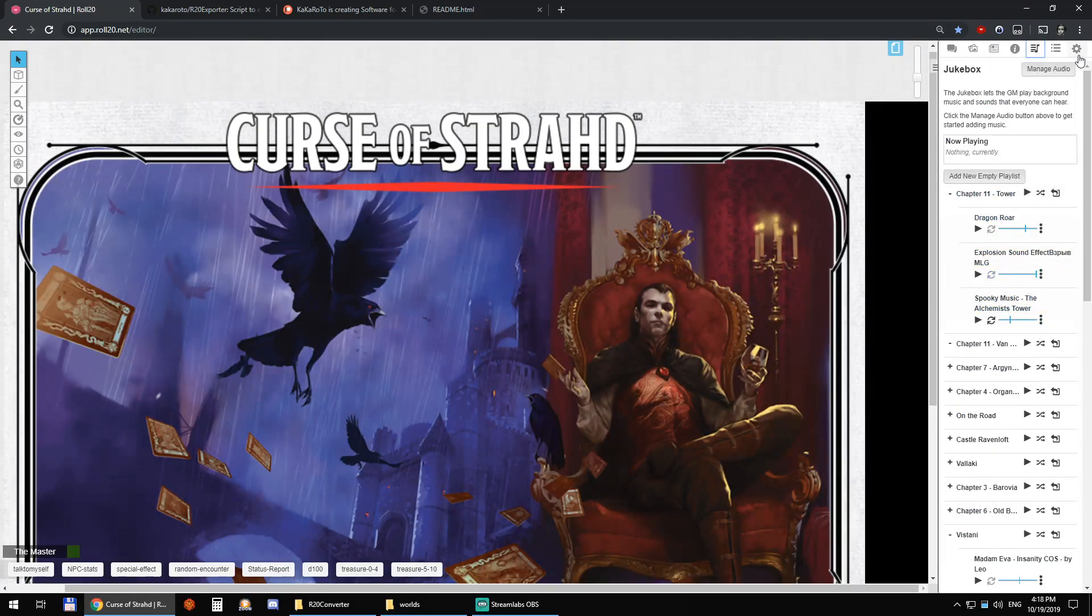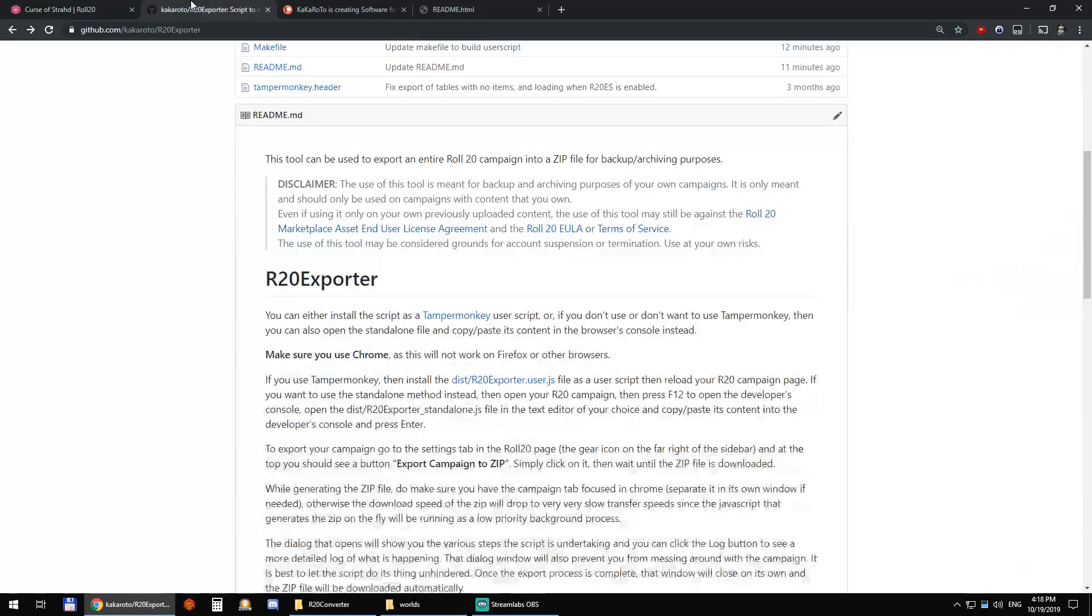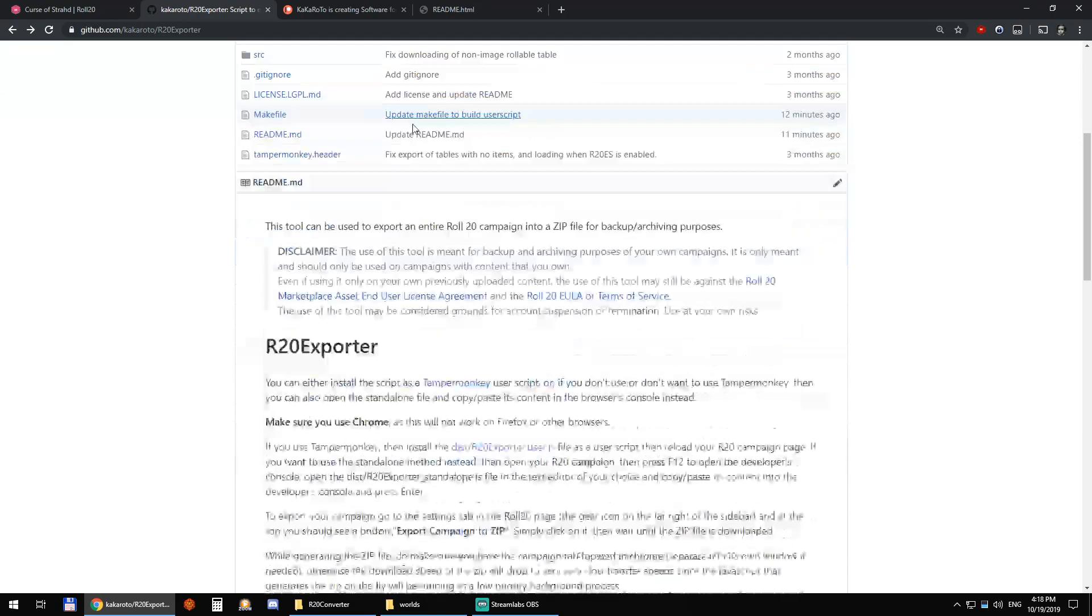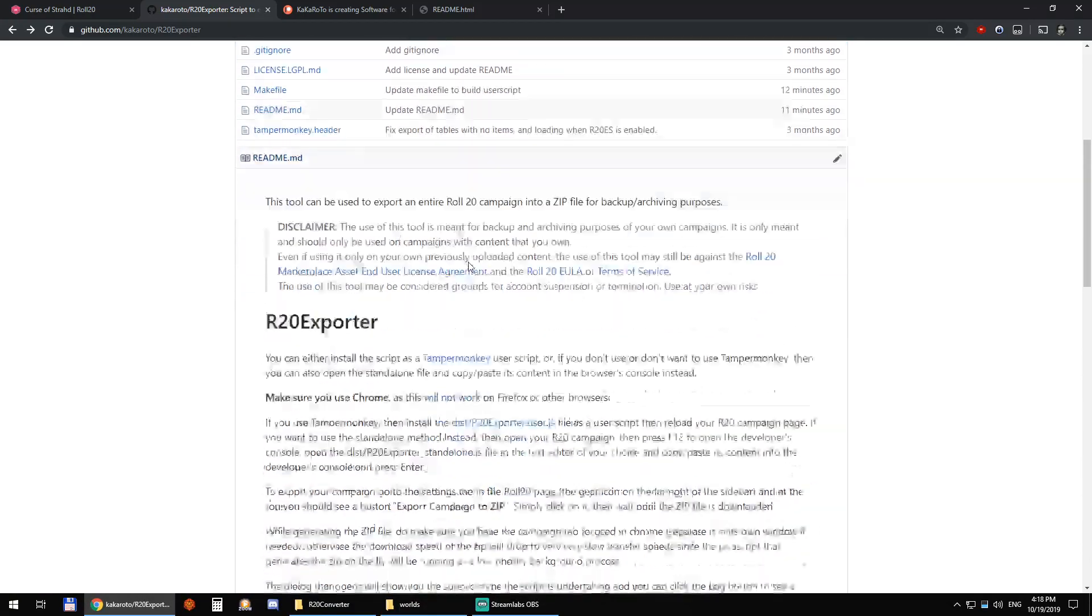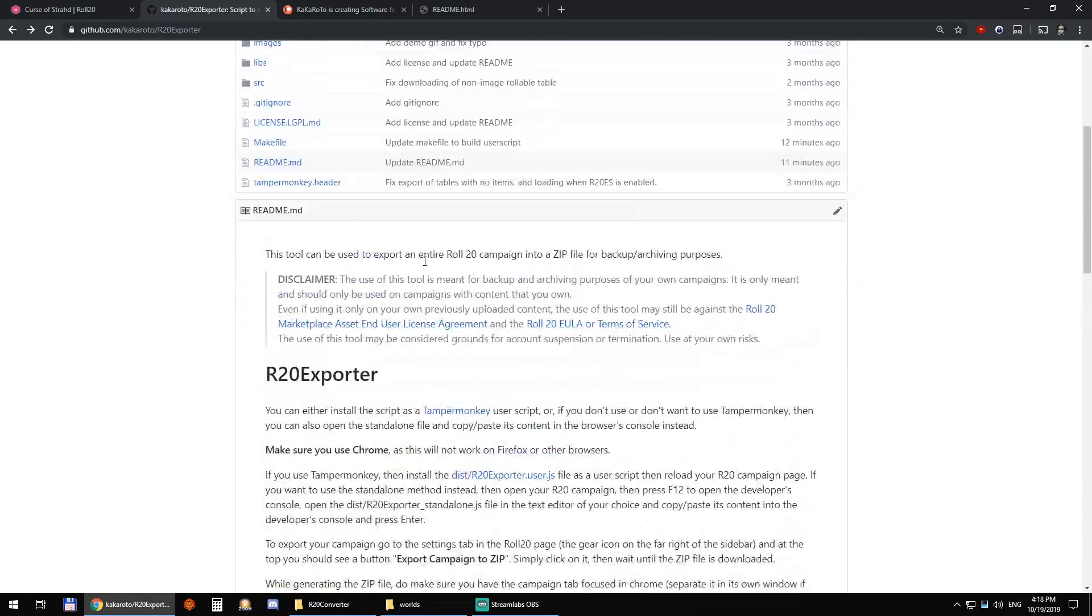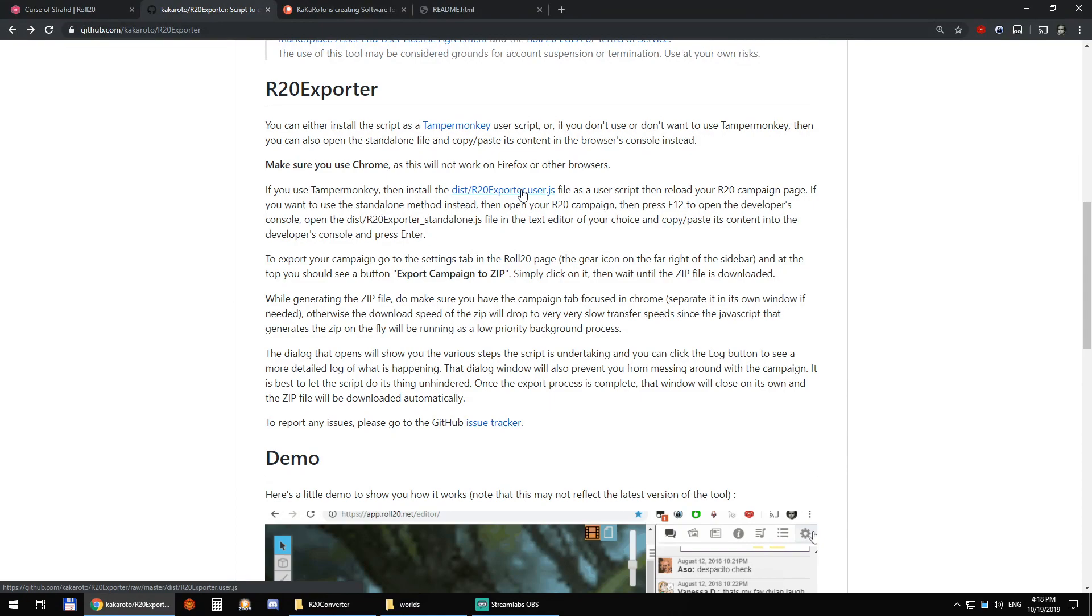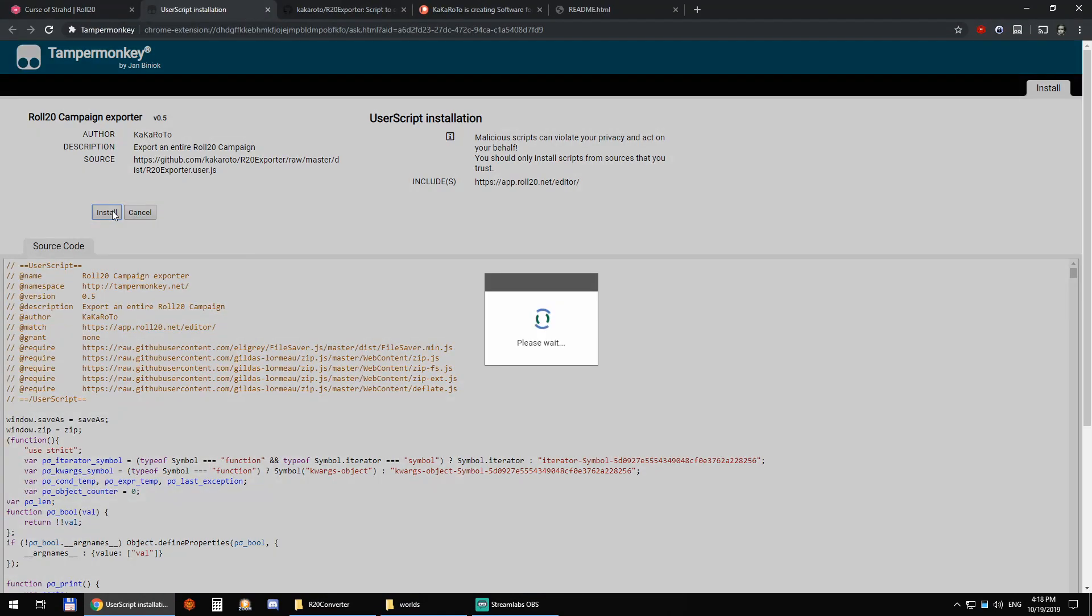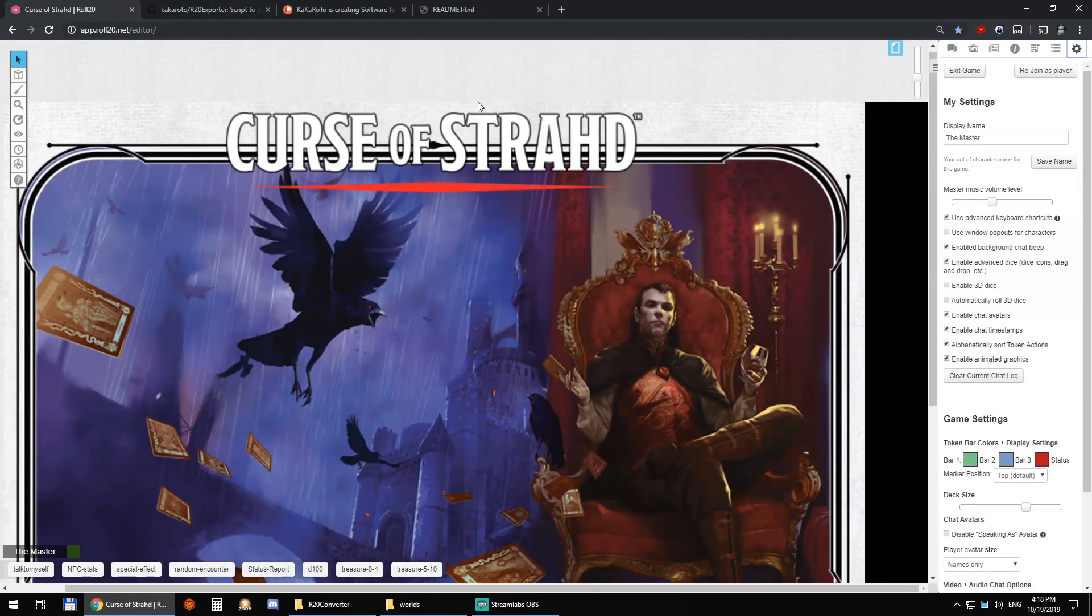So the first thing we need to do is install R20 converter. Go to github.com/kakaroto/r20exporter. Install Tampermonkey if you don't have it already, just click this link here. The readme file explains everything and then we can click on this right here and click install. And that's it. It just installed it.